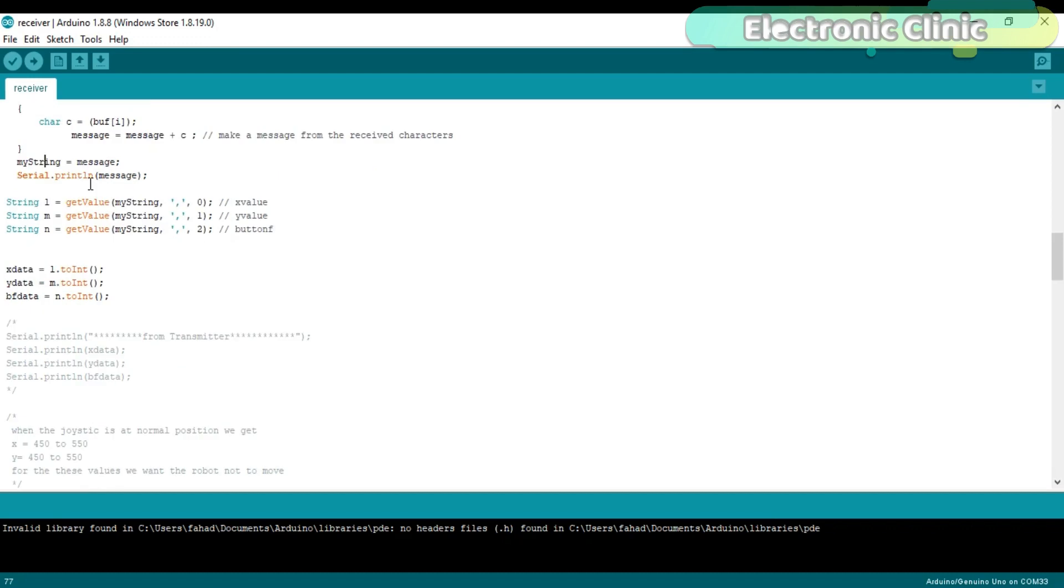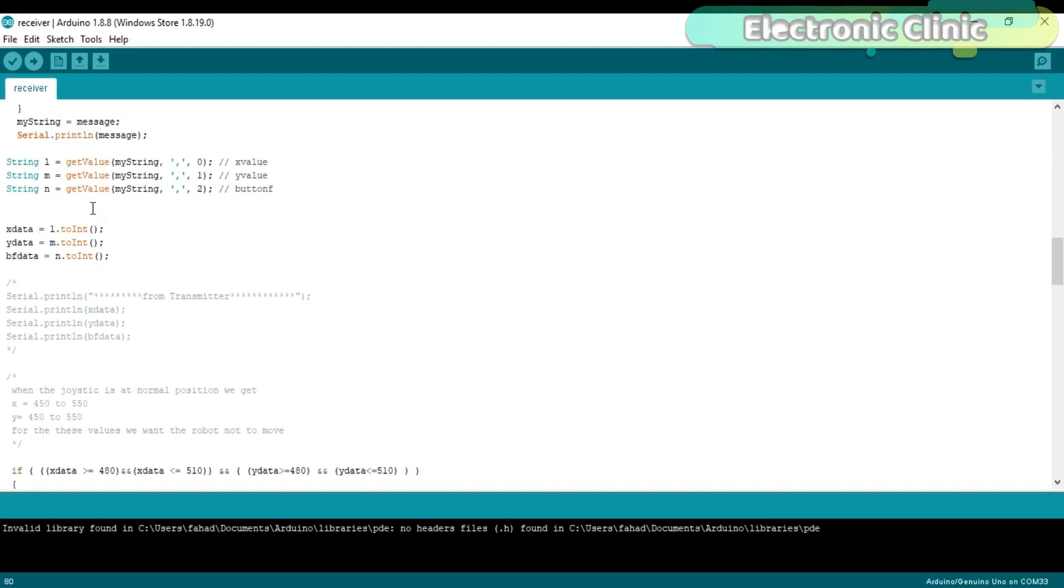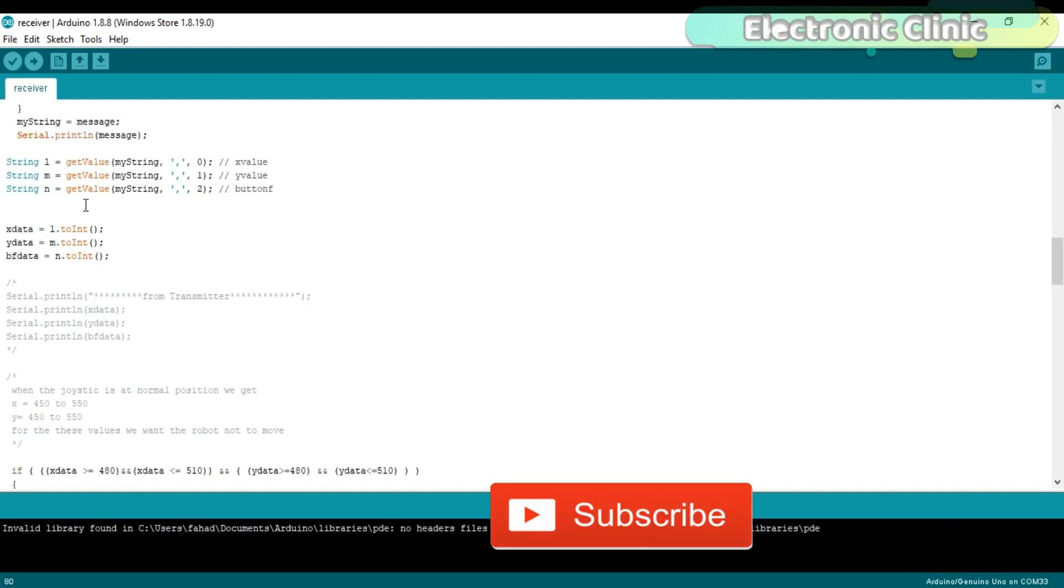Then we split the entire message using the get_value function and store the strings in variables l, m and n which are also of the type string. Then we convert these strings to integer.